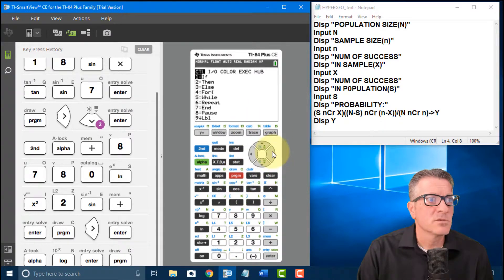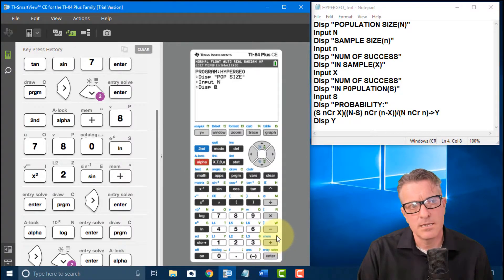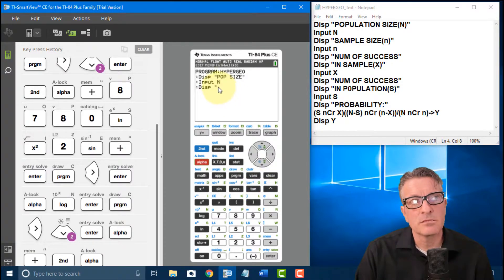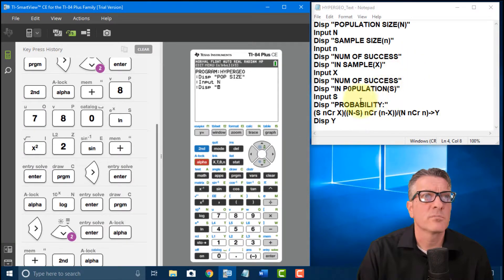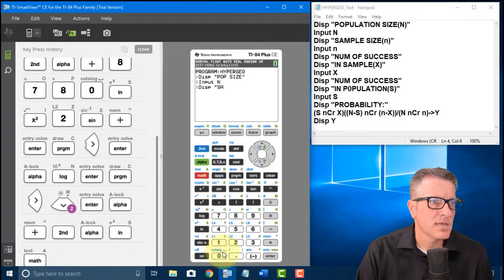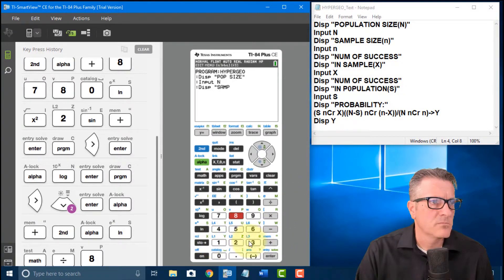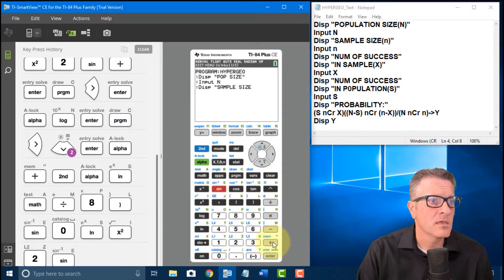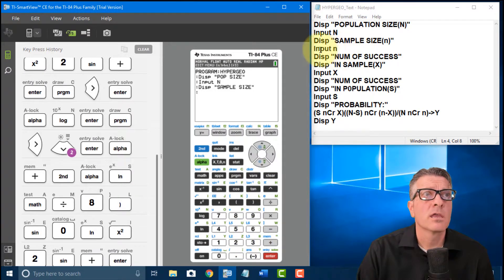For the sample size display, I use Second then Alpha to lock into alpha mode — you'll see a little 'A' indicator showing you're in alpha lock mode, which is nice when typing out a bunch of letters. I type 'SAMP SIZE' in quotes, then close quotes and Enter. You could put more detail here like the variable name, but I'm keeping it shorter.